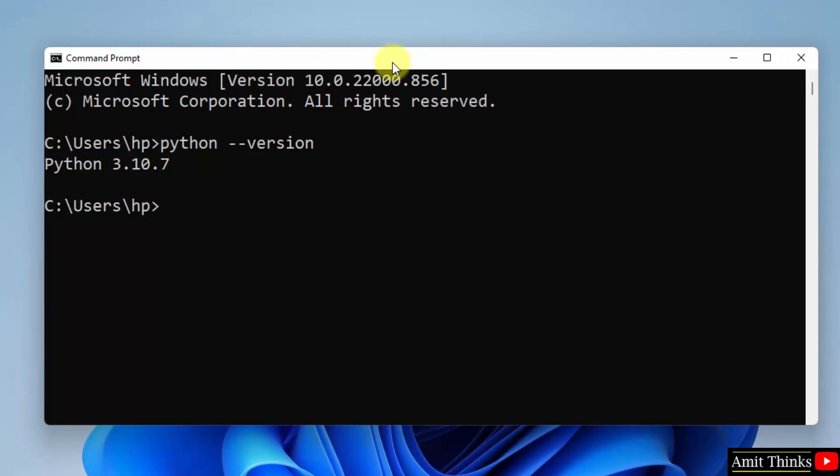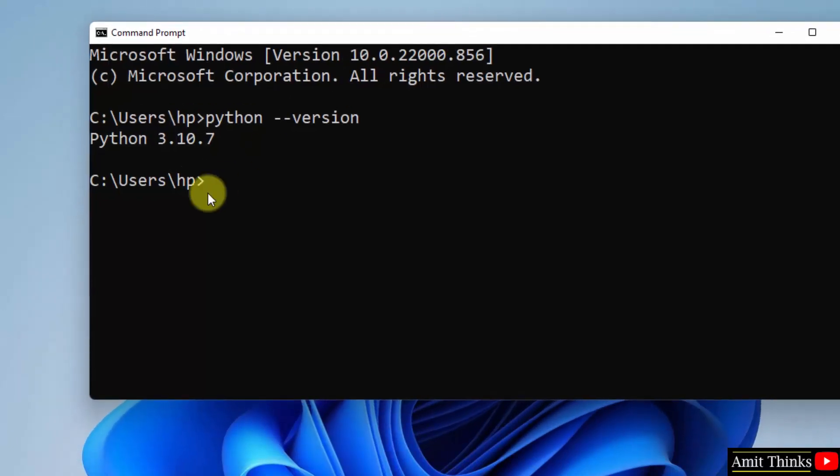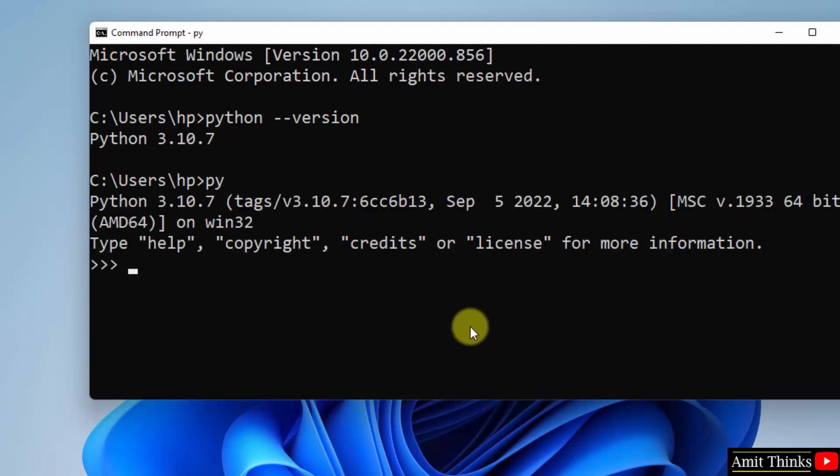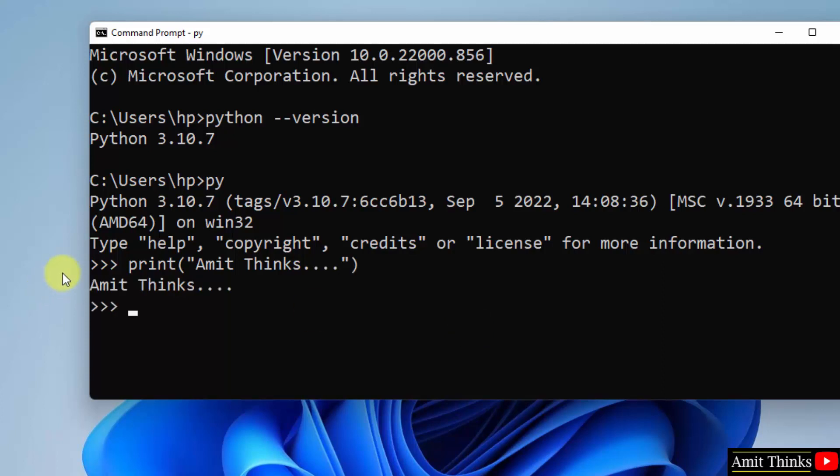So we will also run a sample program. For that, type 'py' to reach the Python shell and press enter. We have reached here. Let us print something quickly. Let's say I am printing 'Amit Thinks'. That's it. And I will just press enter. Here it is, we have successfully printed the text 'Amit Thinks'.